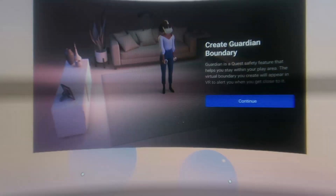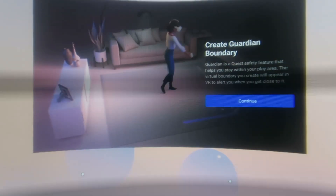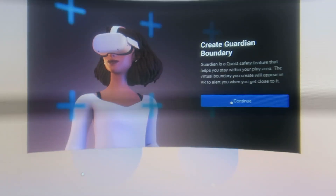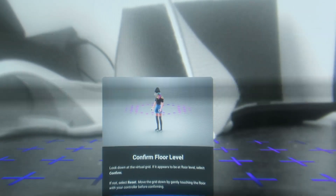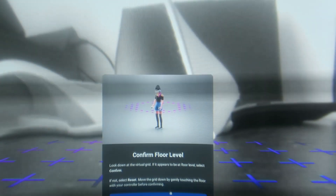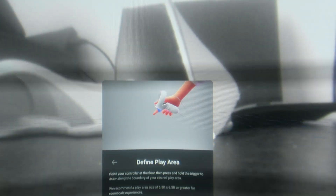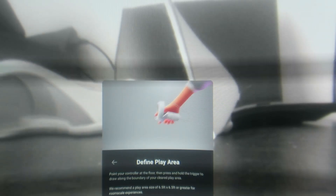Headset paired — everything okay. Now I have to create a boundary, which I can't show you properly, but you know how to do it. Let's define the play area. Reset your view by holding the Oculus button and complete the setup by pressing the Oculus button again.